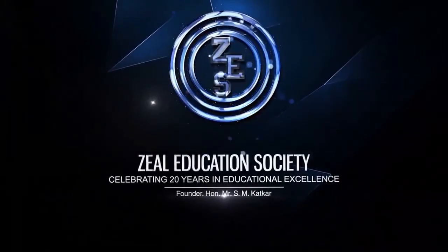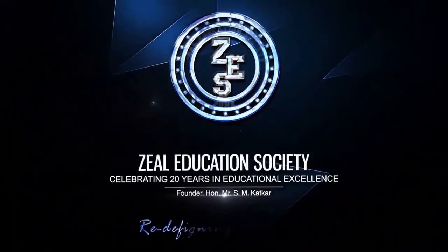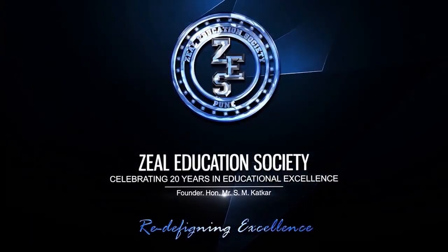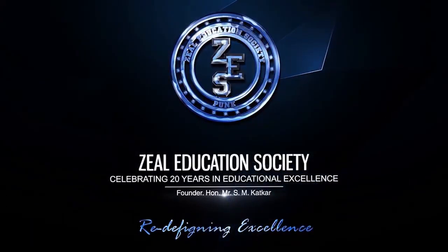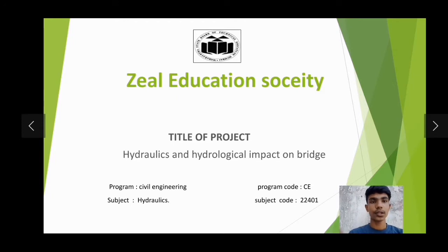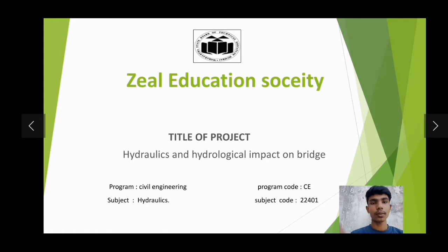Zheel Education Society — Redefining Excellence. Hi everyone, my name is Vijay Kumar Nagapapadeh. I am from Zheel Education Society. I am studying in Civil Engineering Diploma Second Year. Today I am talking about Hydraulics and Hydrological Impact on Bridge.